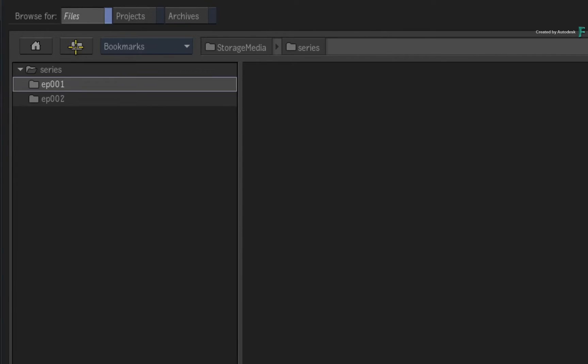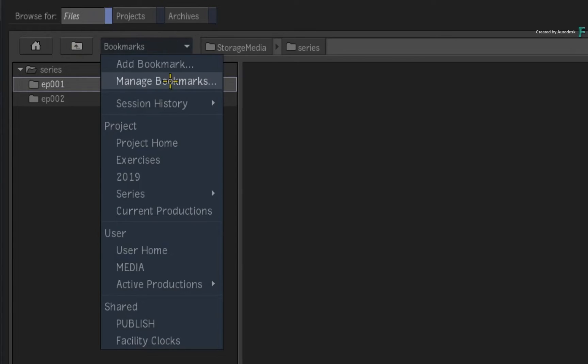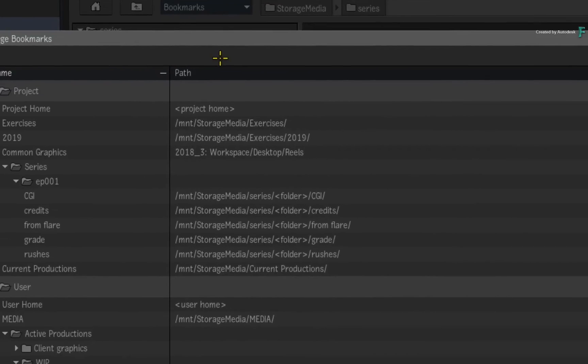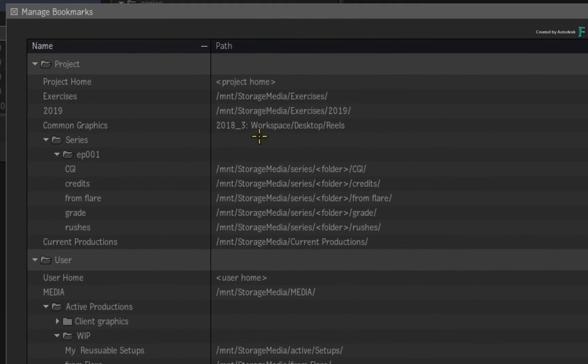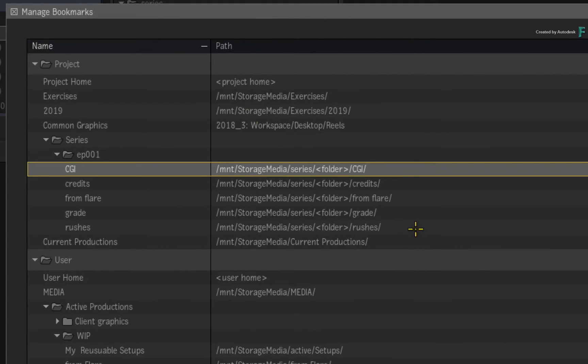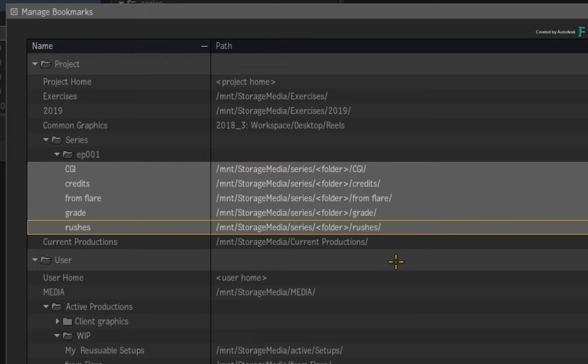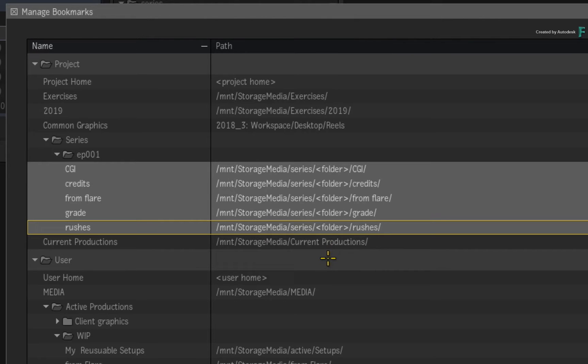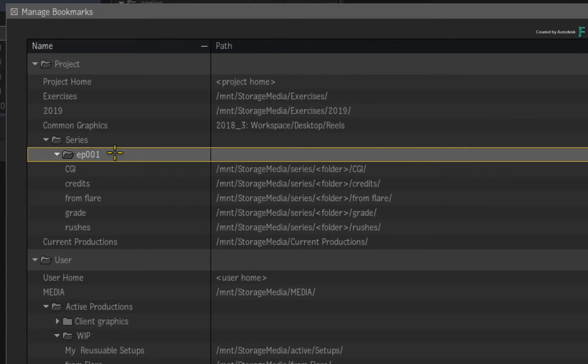Now through the use of tokens, you can define your bookmark paths in a dynamic way. Open the Bookmark Manager again and look at the file path for each of the episode's folders. The folder token is used in place of the production or episode name in the file path. So the folder containing these bookmarks is named exactly as the main directory folder containing these materials on the file system. So currently, it is pointing to Episode 1.